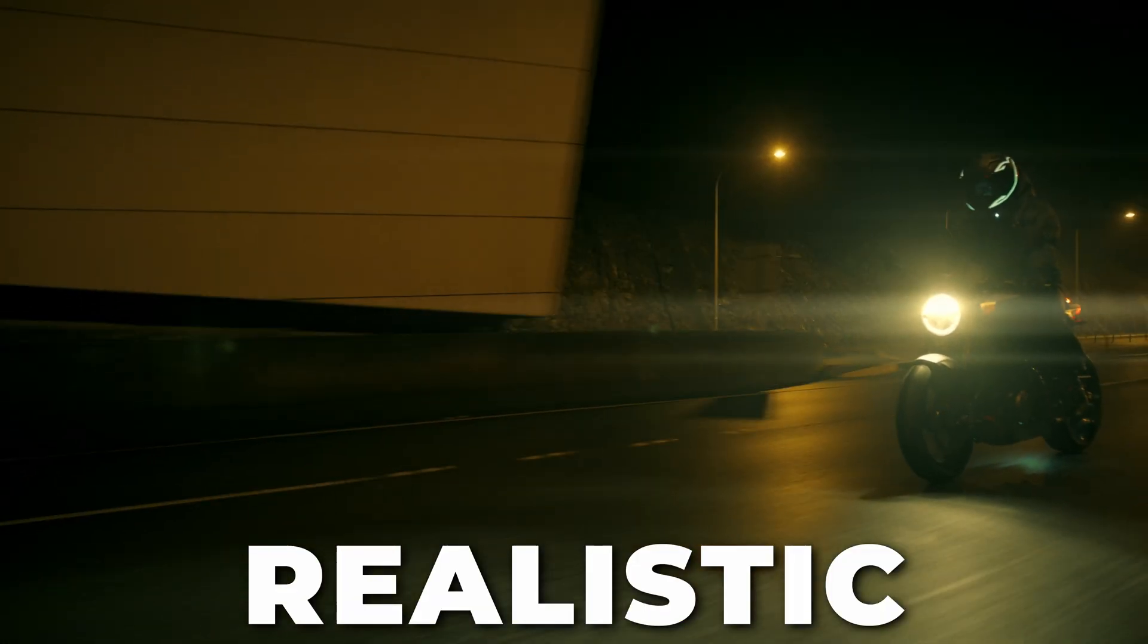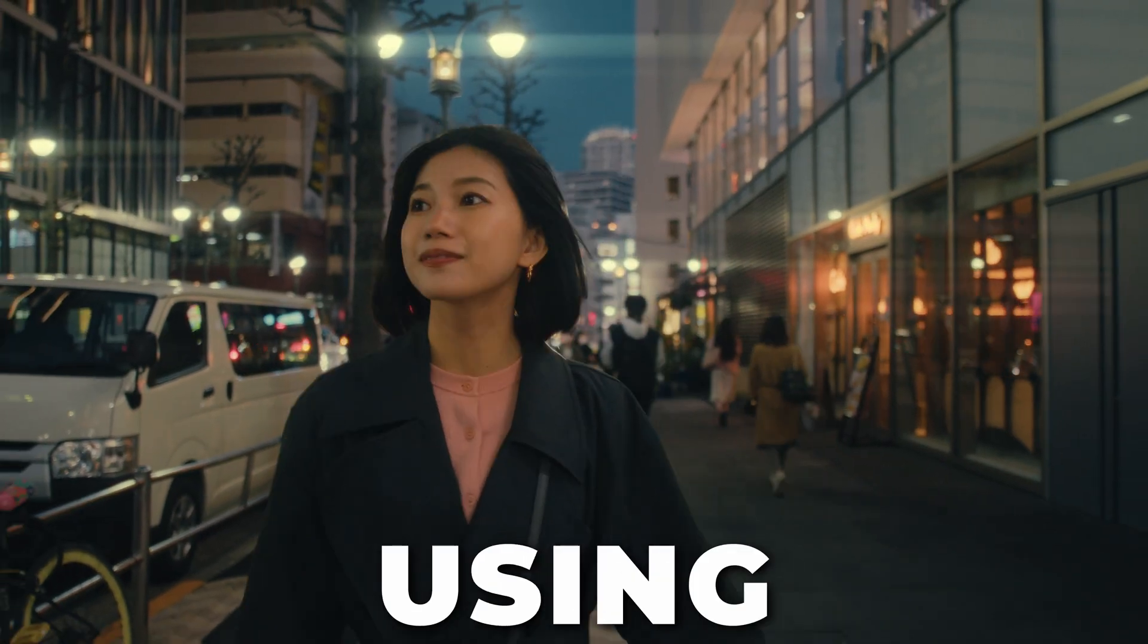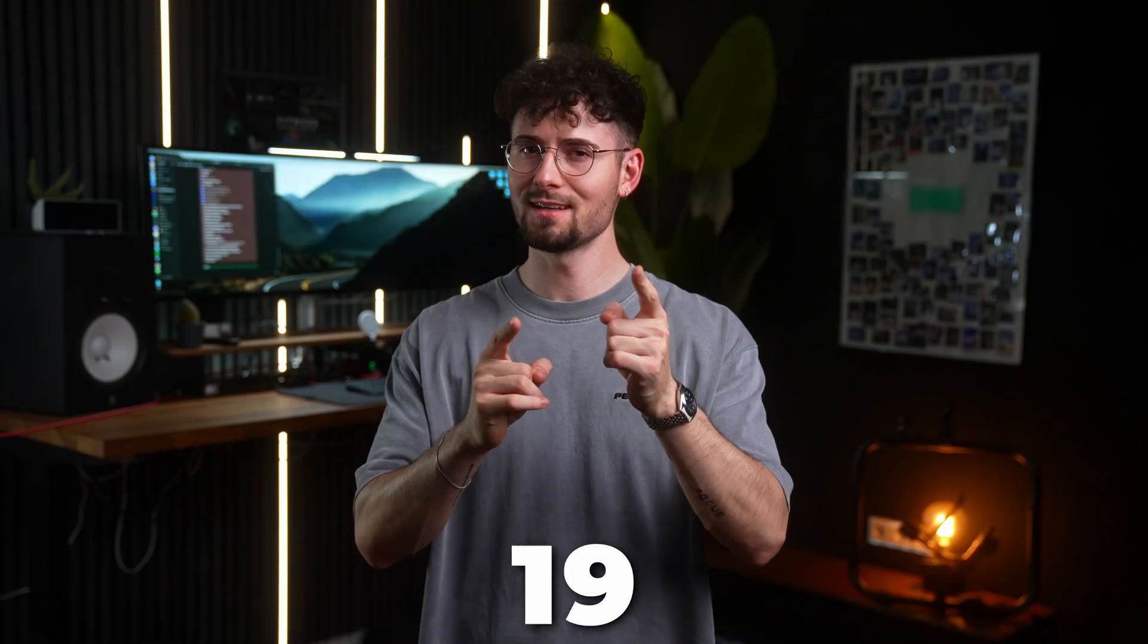How you add realistic anamorphic lens flares in post using DaVinci Resolve 19. Let's go!